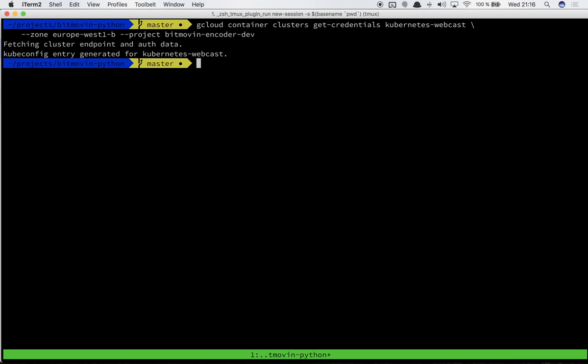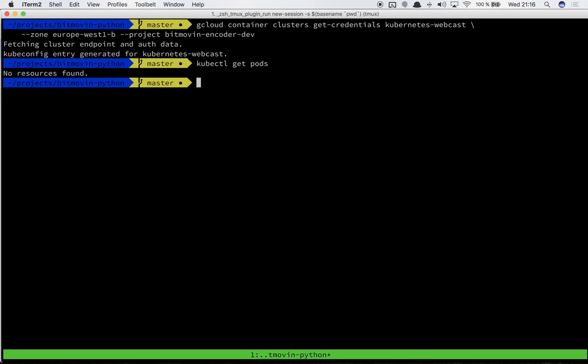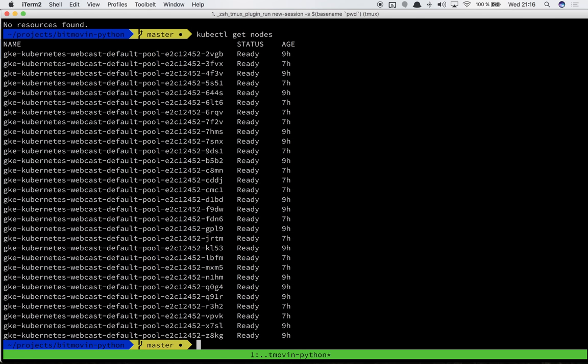Now it has set up my credentials and I can do a kubectl get pods and you see the cluster is empty. It's completely new, no resources found. If we go nodes we see 30 nodes in the cluster.